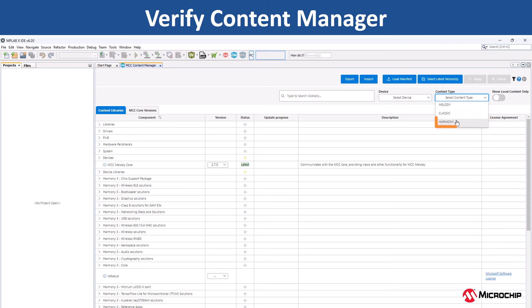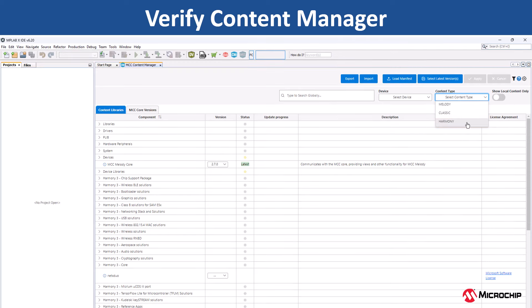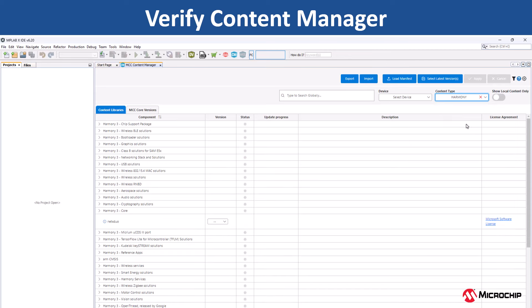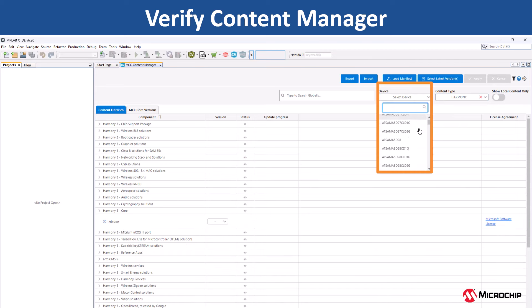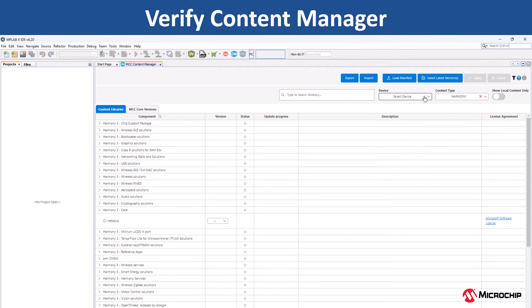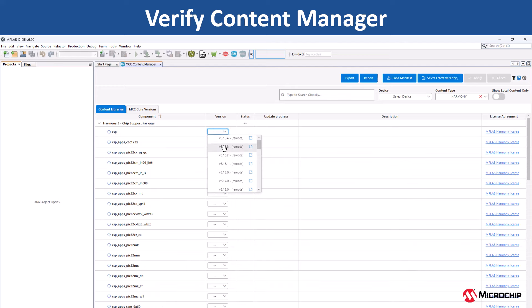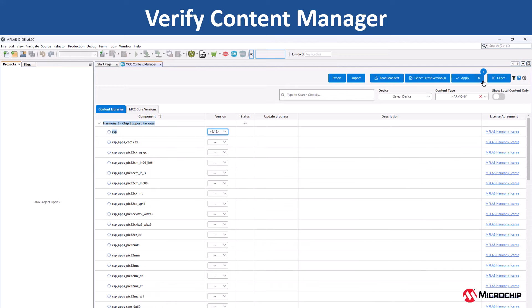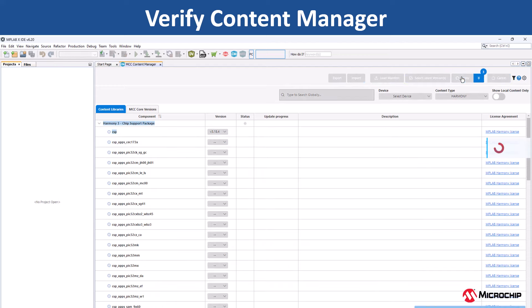To download 32-bit harmony content, click on the content type dropdown and select harmony. You can use the dropdown menu to filter the content based on the device you are using for the application. You can select the required harmony content packages and version and click on the apply button to download it.